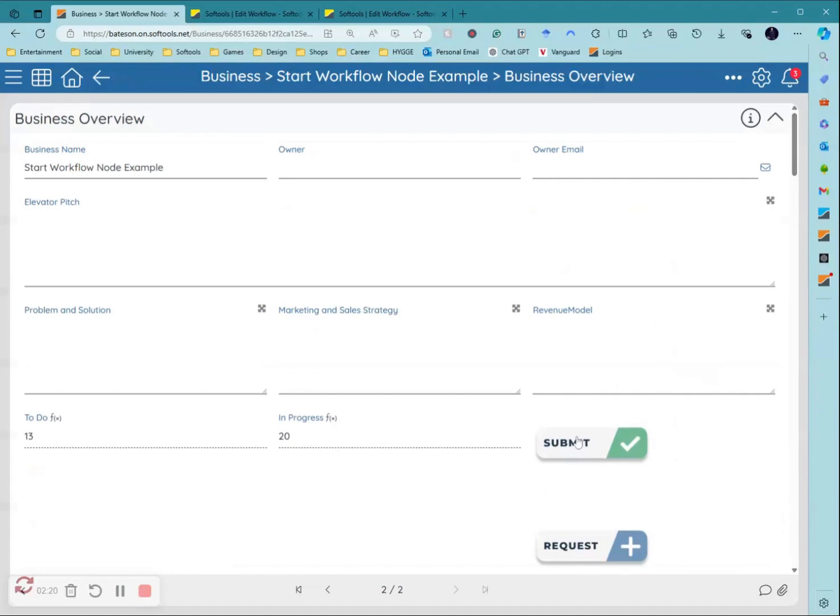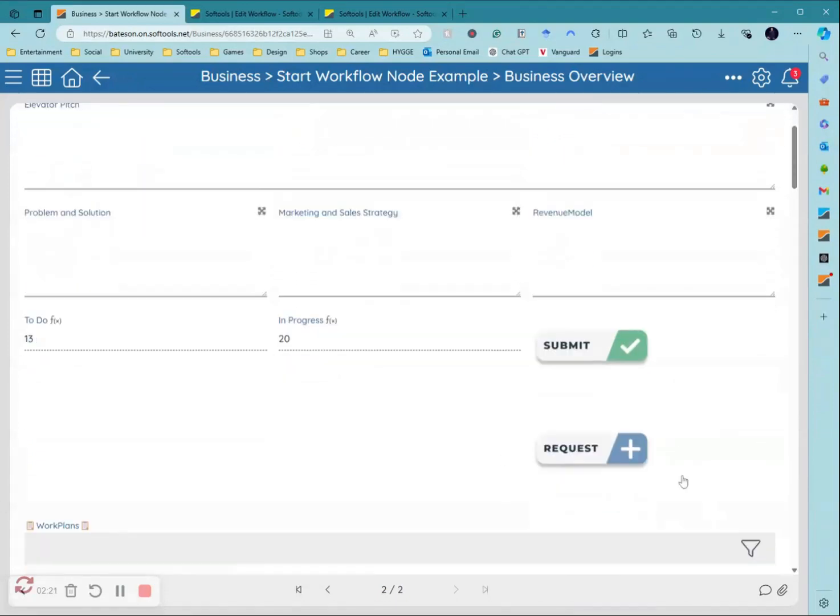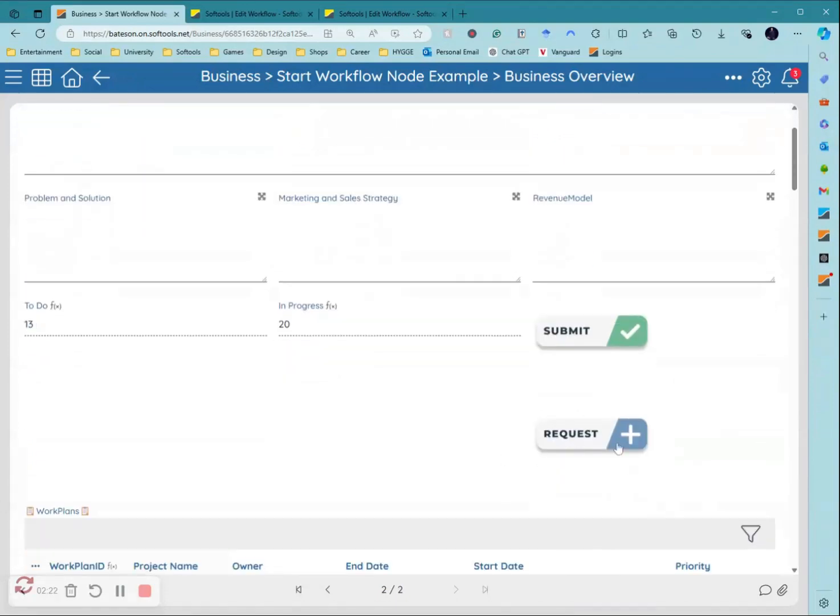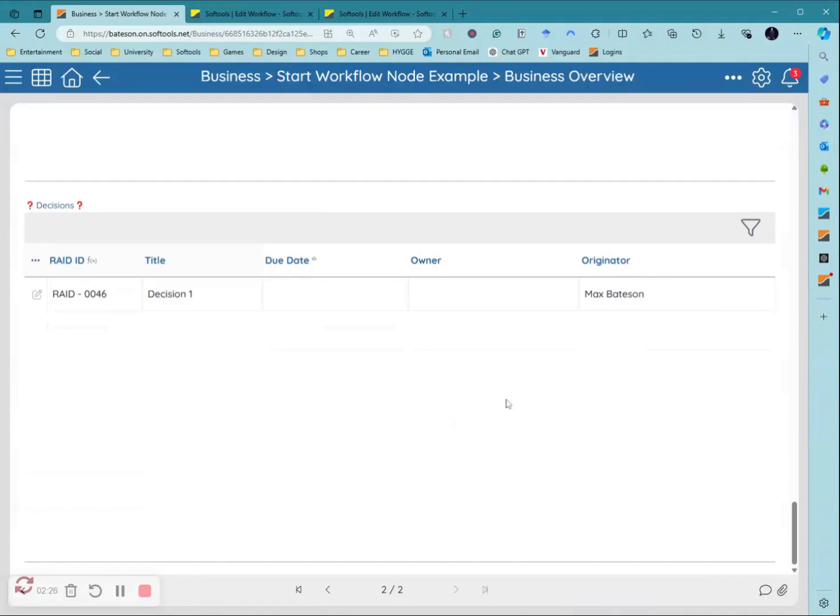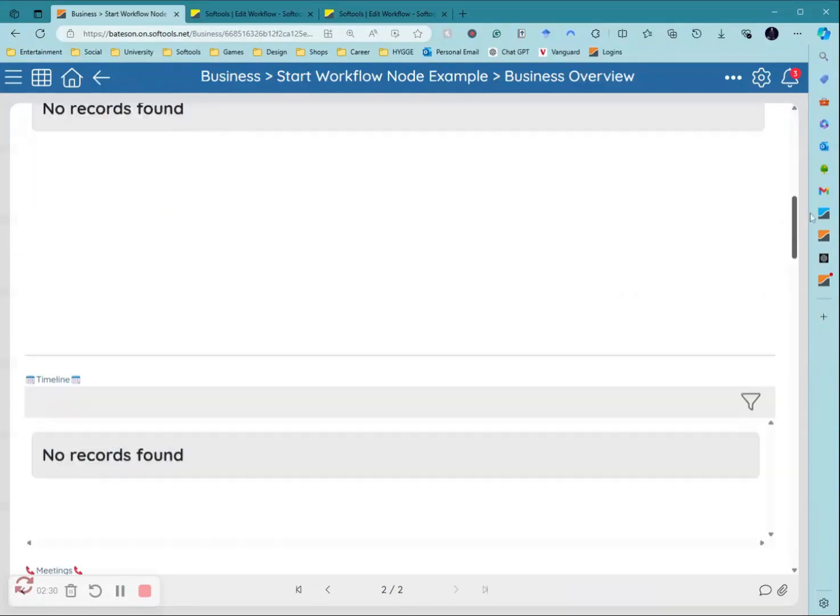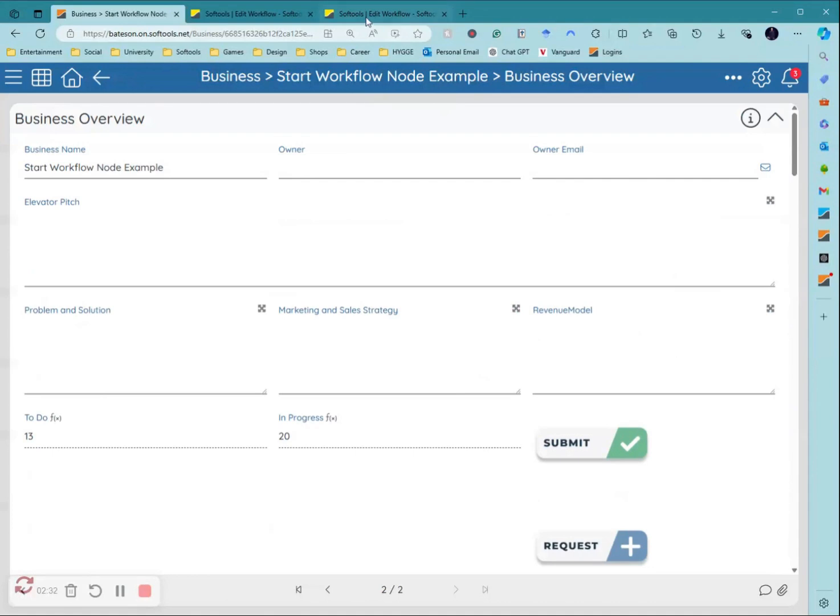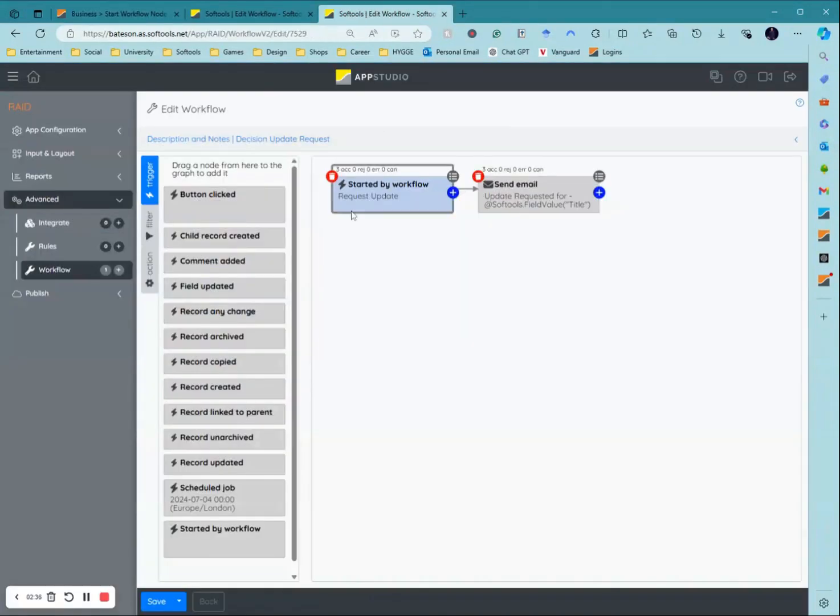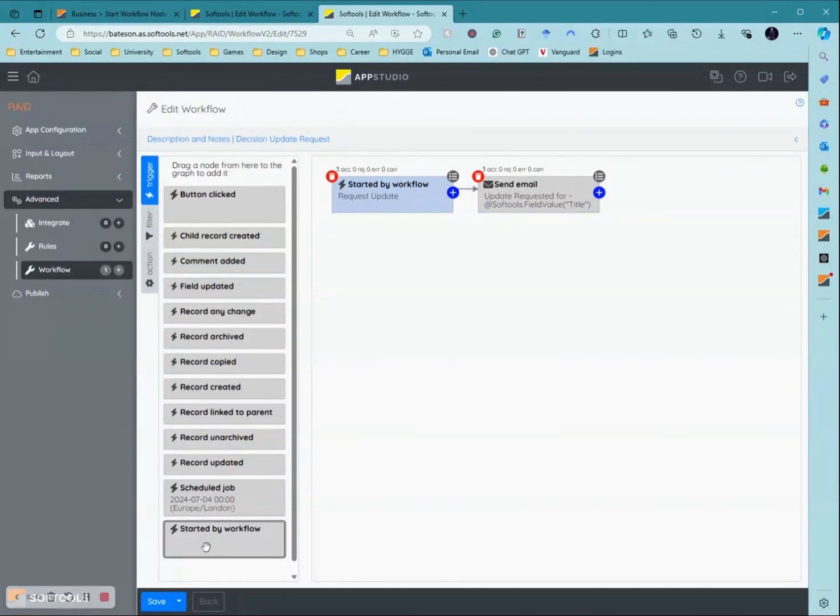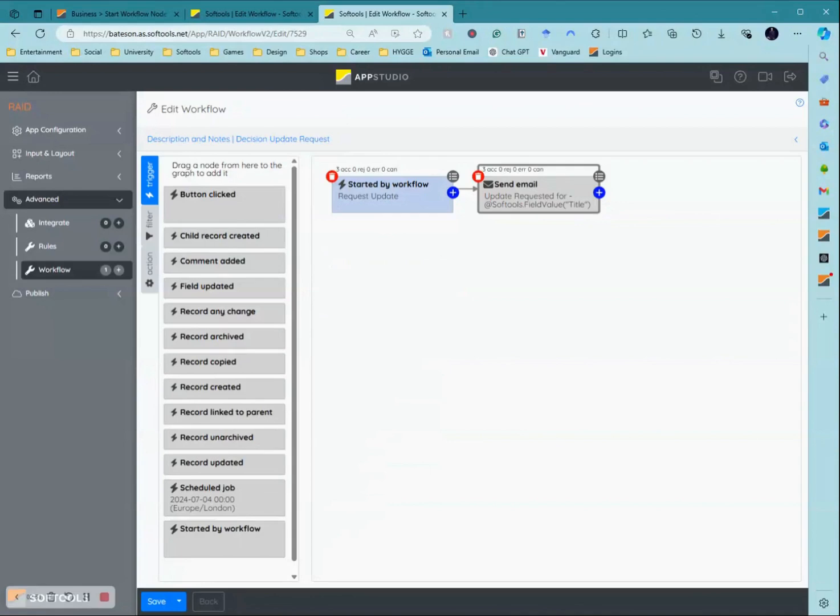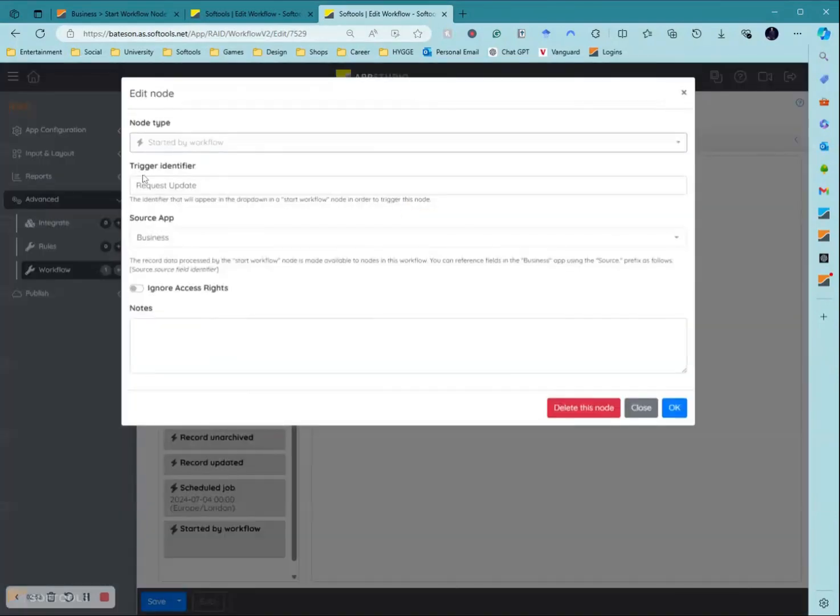To start with this one I'll show you how to set up this request button workflow and then how to set up this action send email workflow here. To begin you need to start at the end, which can be confusing, but you need to go into the application where you're going to have the action. So in this one I've got the raid application where the decision is.